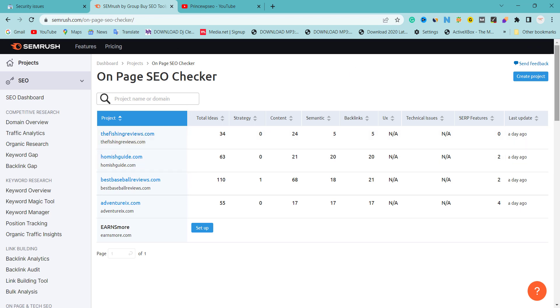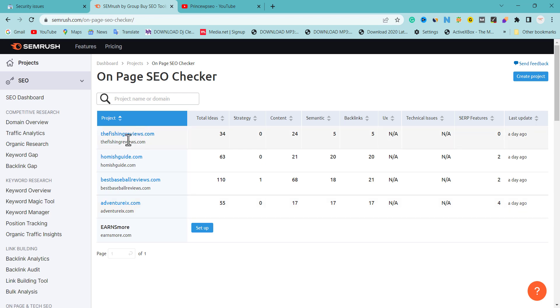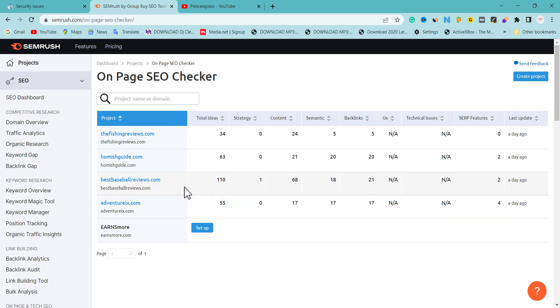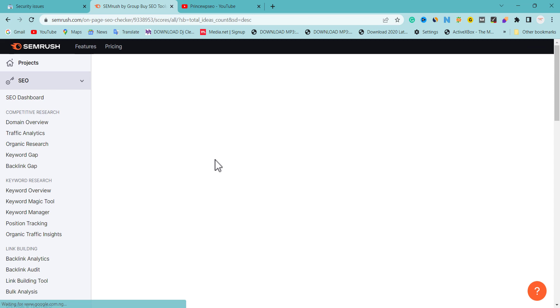Any tool can do this but I prefer using SEMrush. If you add a project, you'll see the total issues you need to fix. This website, for example, has over 110 issues to fix. If you add your own website you may have 30 to 60 issues. Click on the total issues and you'll see suggestions for what you need to fix on each of your pages.